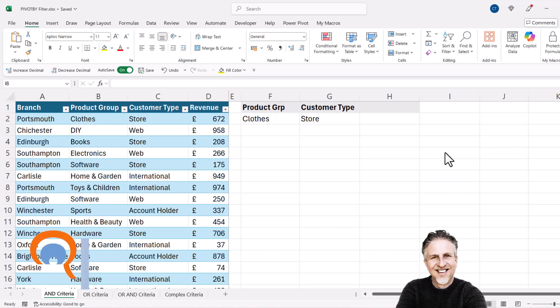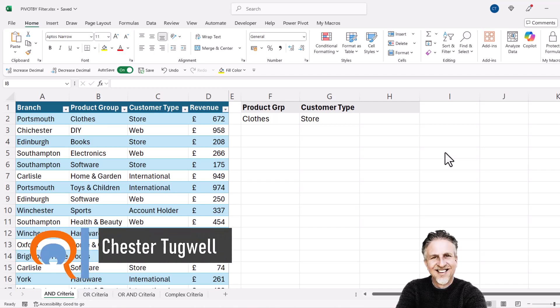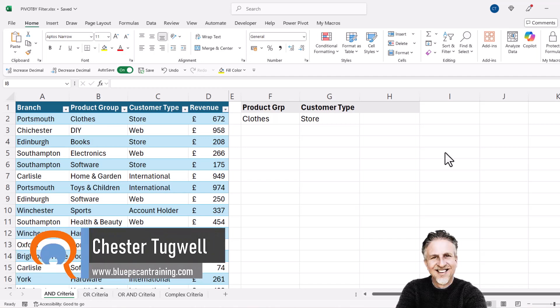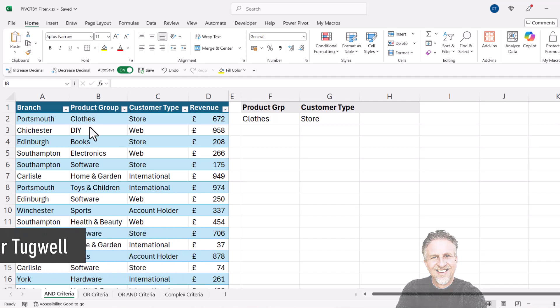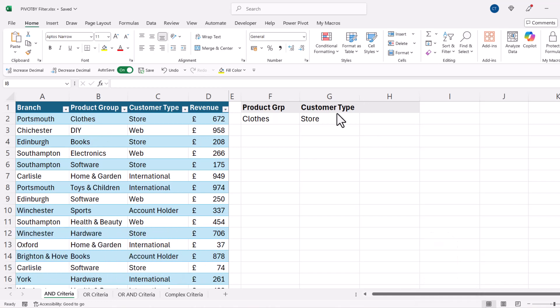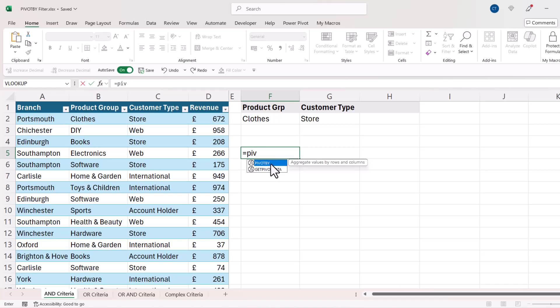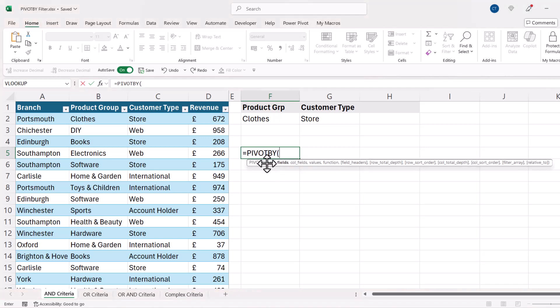We're in Microsoft Excel and want to apply multiple filters when using the PIVOT BY function — specifically filtering on product group and on customer type. I'll start my PIVOT BY formula here.